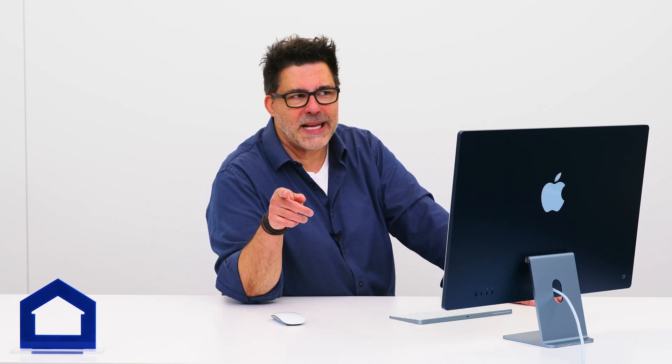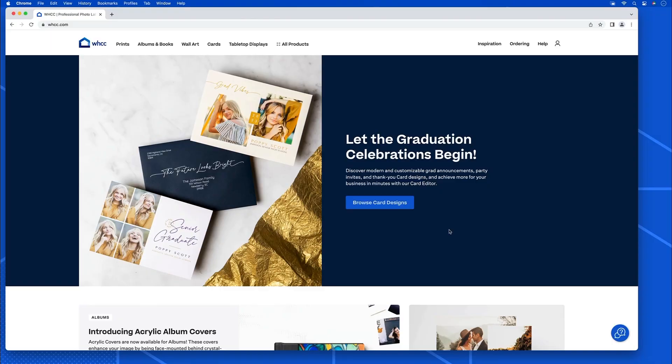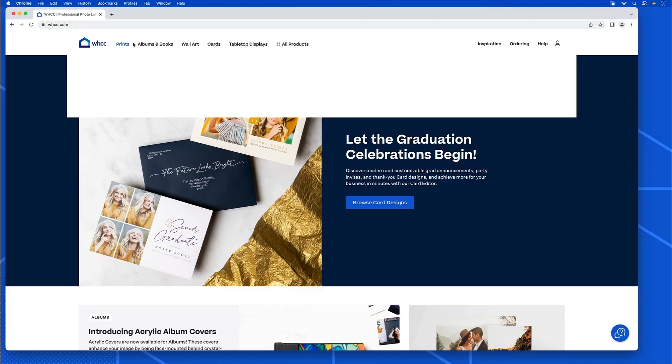Hey, it's Robert with White House Custom Color back again to show you how easy it is to order a fine art print.